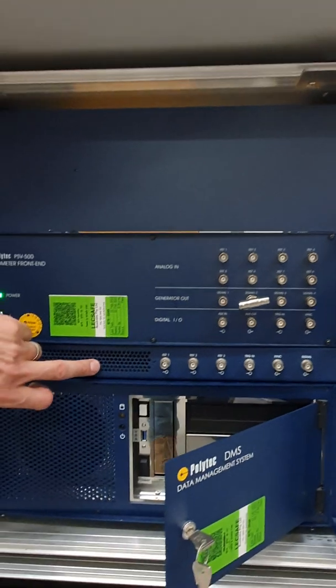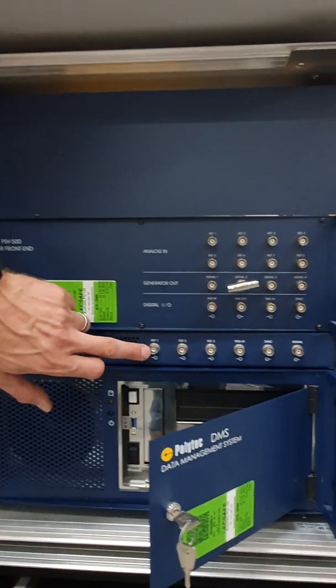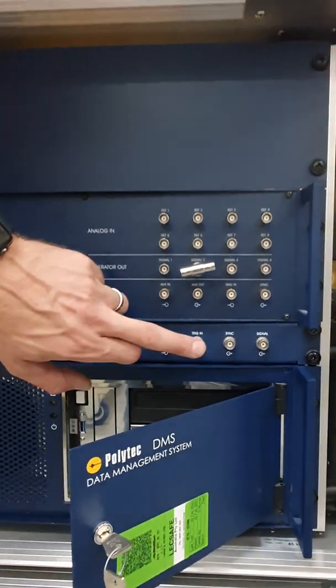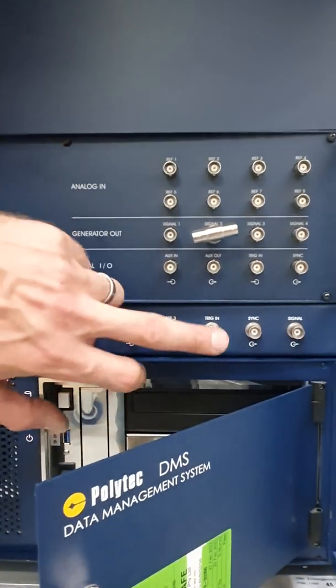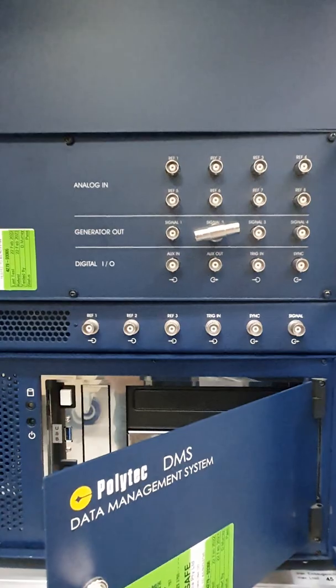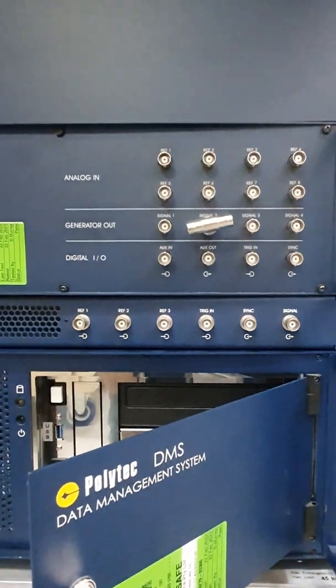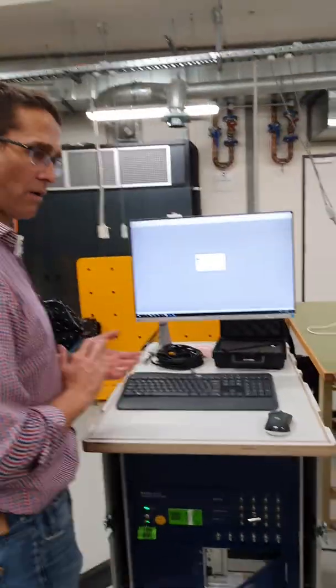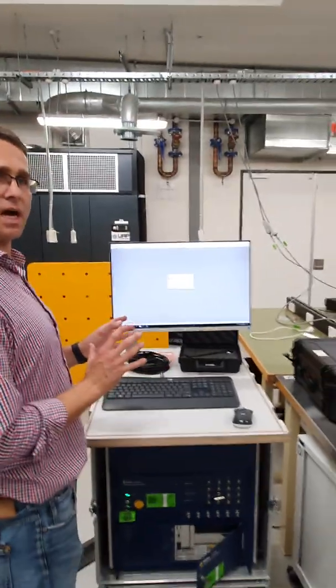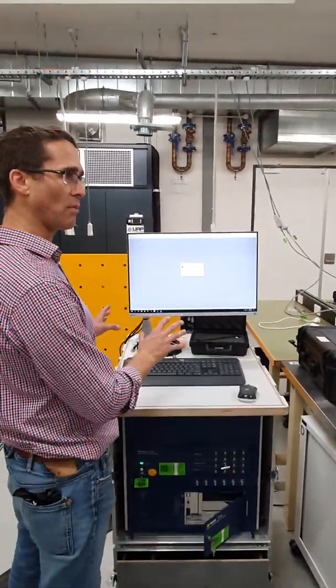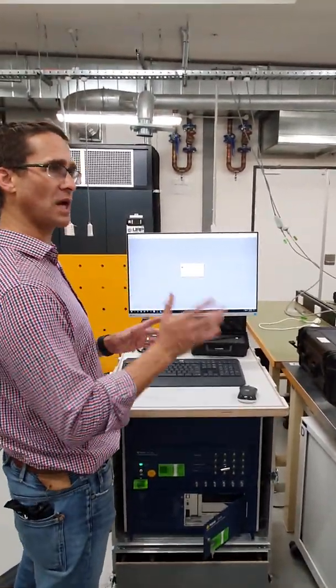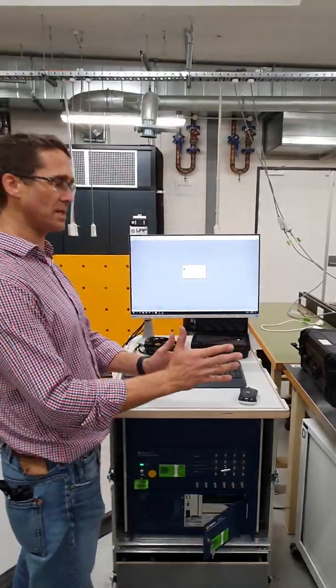If we go with V mode, we only have three references, one generator and triggering and sync. Okay, so those are used for scenarios where we would maybe be using a high speed video camera as well, as the vibrometer and wanted to start both acquisition systems simultaneously.